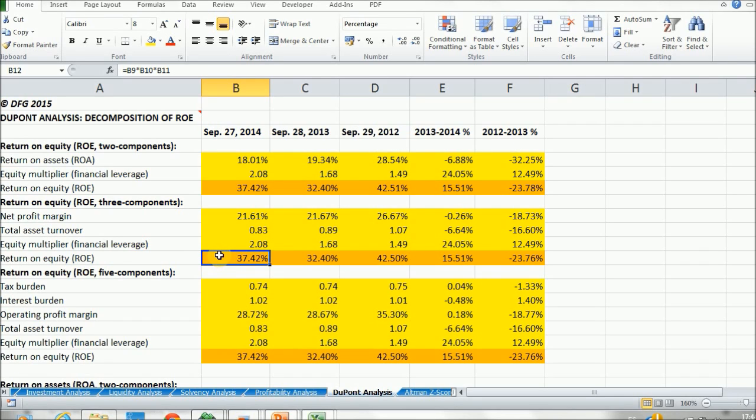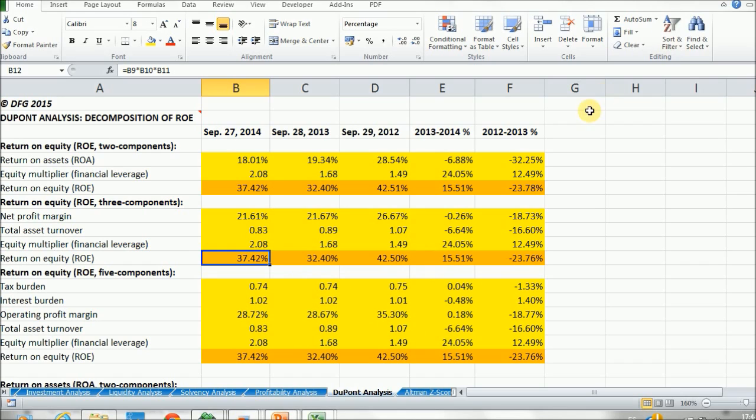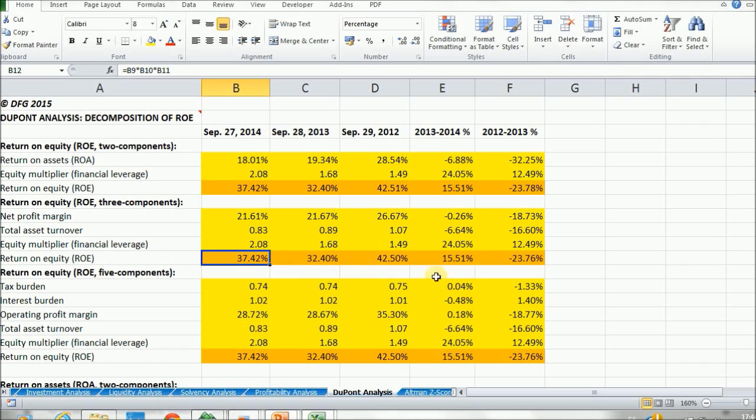So the importance of this is to see that, for example, from 2013 to 2014, we saw that the return on equity was higher than previous. And then if we compare the return on equity between 2012 and 2013, we see that it was lower.